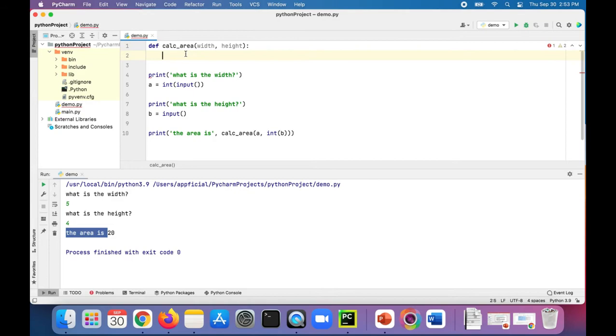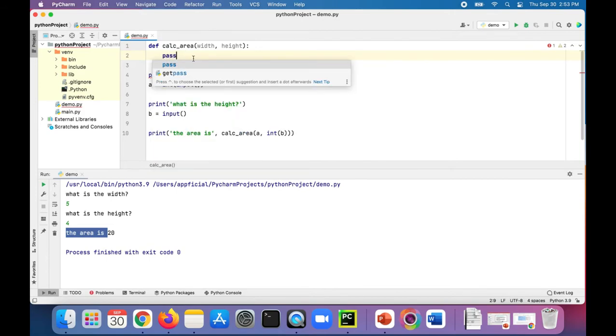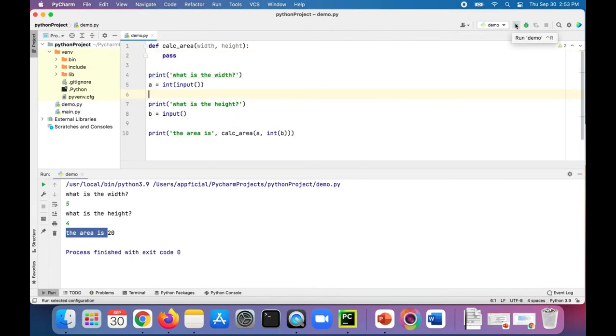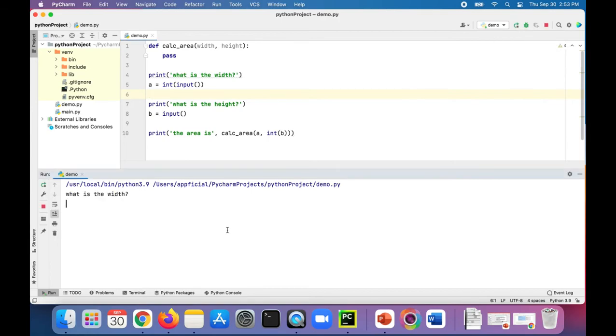All you need to do is create the function header, and in the body, rather than having the actual code that returns width times height, if you didn't know what to put there, you could just say pass.